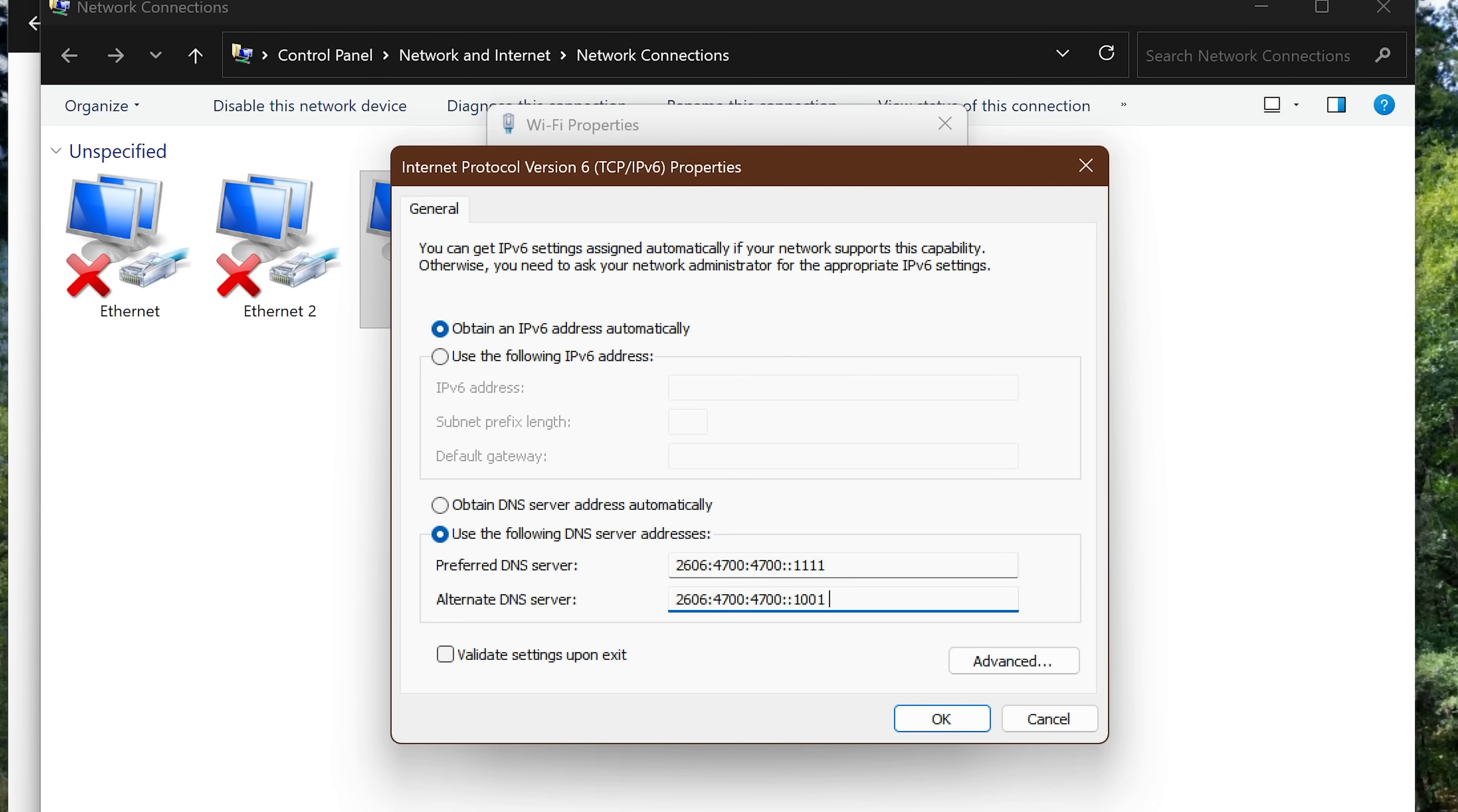And for Alternate DNS Server, enter 2606:4700:4700::1001. Once you're done, click OK to save your changes.